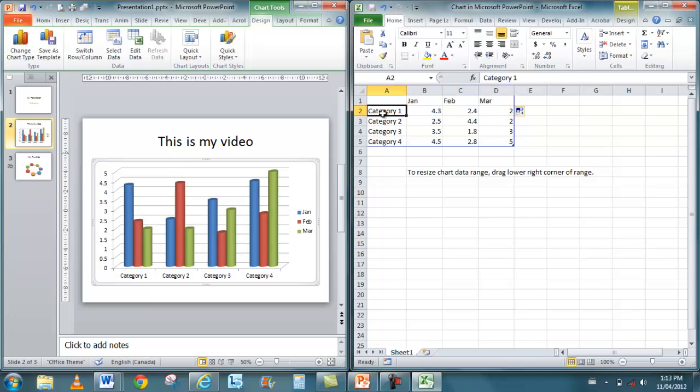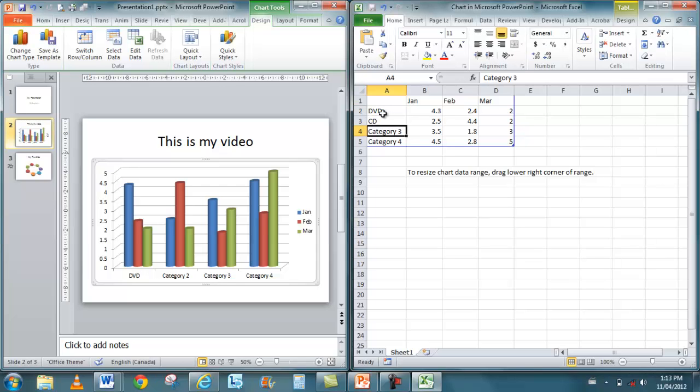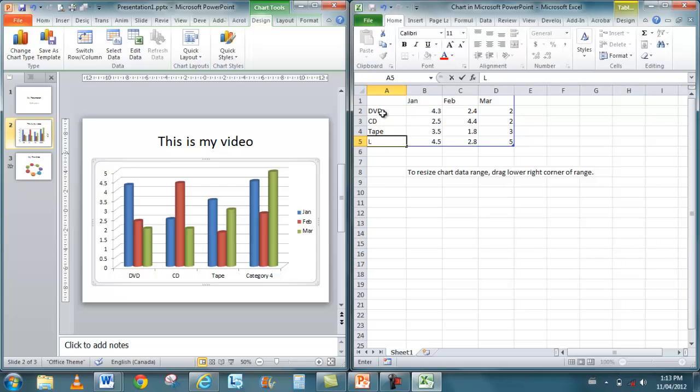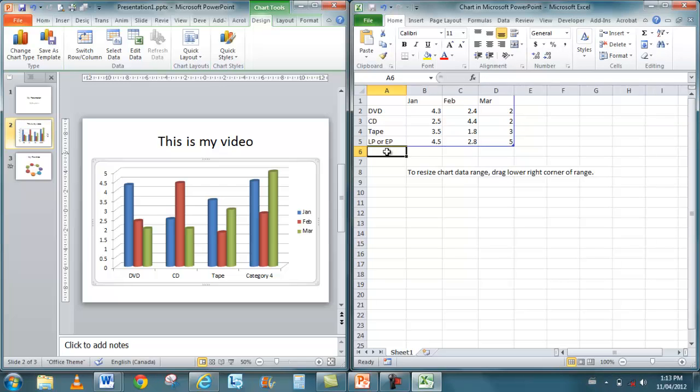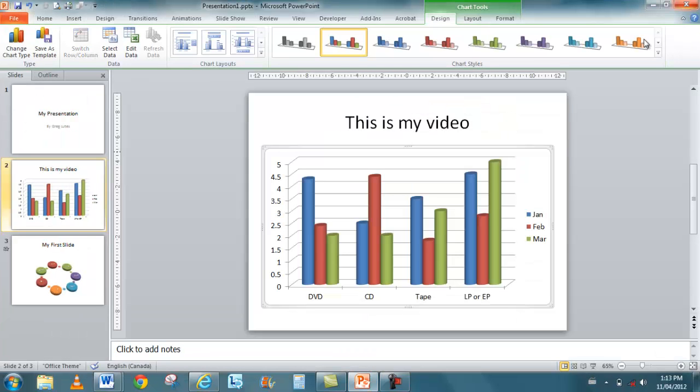Then I can put in my different categories or different products. And when you're finished, all you have to do is just close Excel. When I click on the X, I can close Excel. There's my chart.